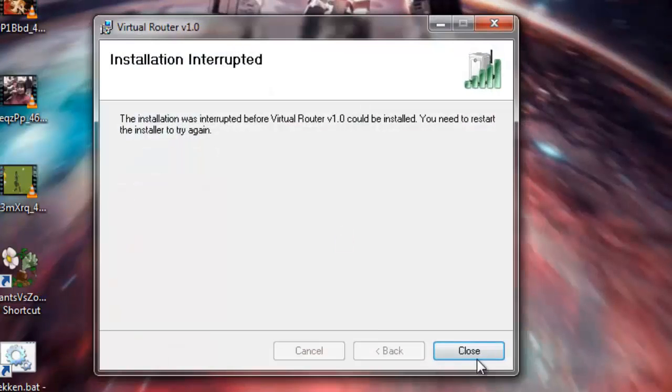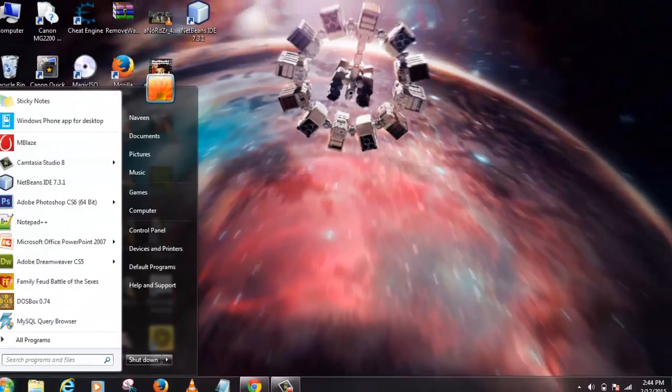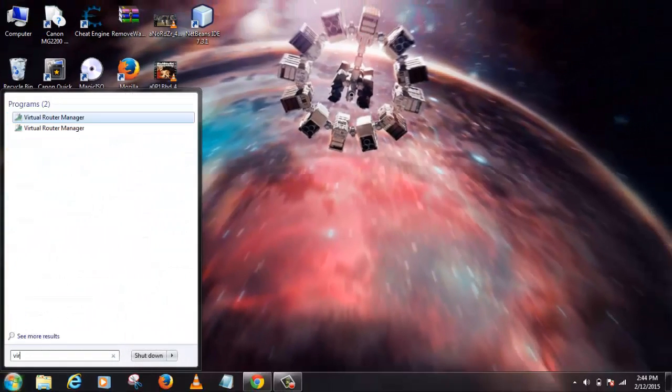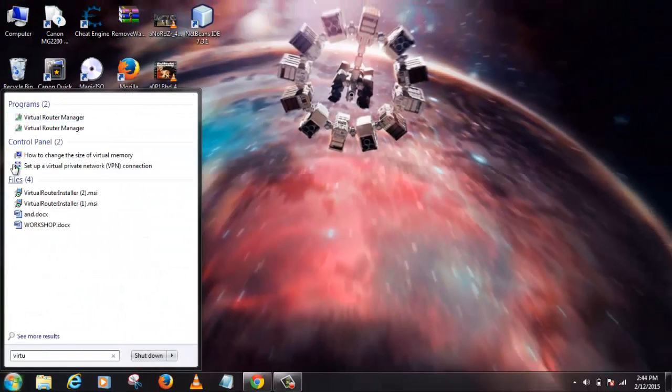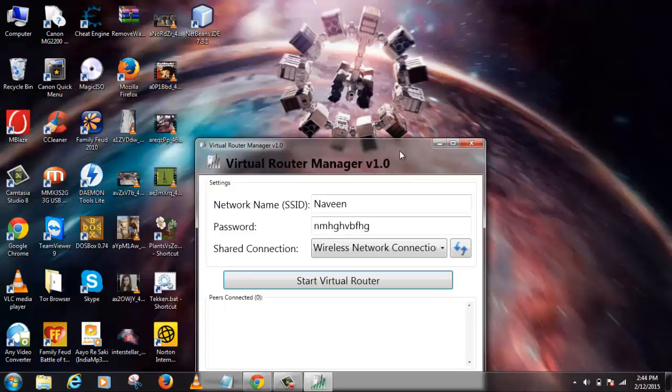So once you finish your installation, where you have to go is start menu. Just type Virtual Router and you will get it here, and click on it. There you go.